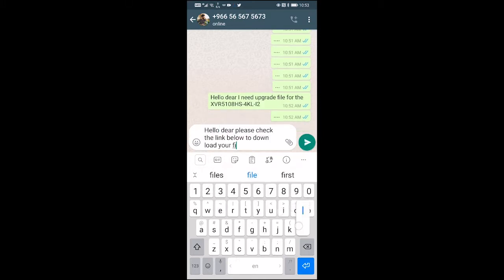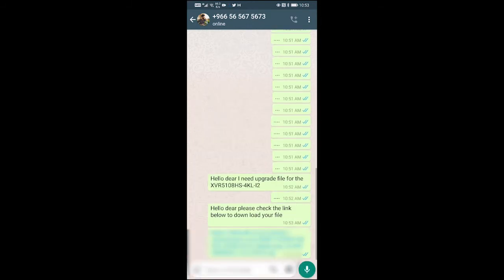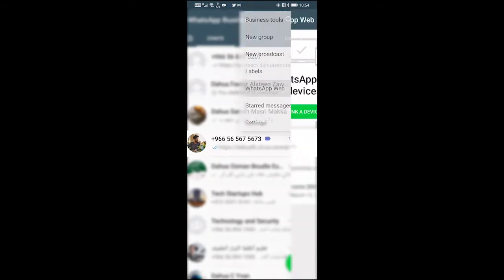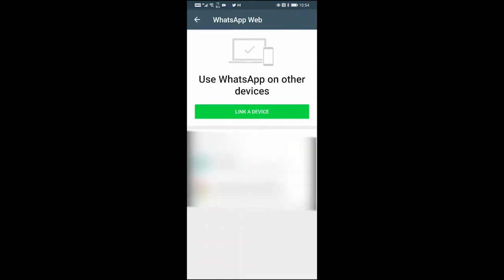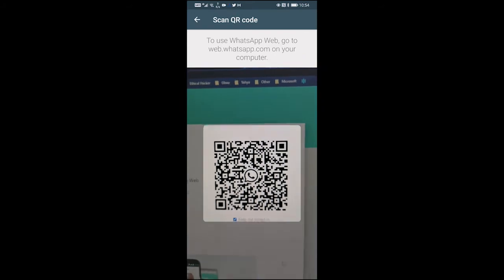I will leave my mobile number in the description. So once I send you the link, please use WhatsApp web to download the link. This is the easiest way, but there are other ways you can use.